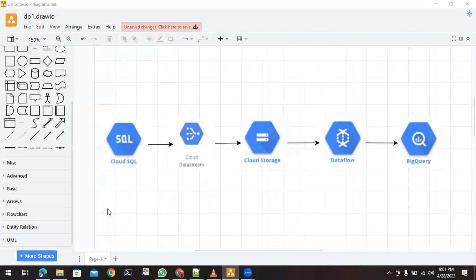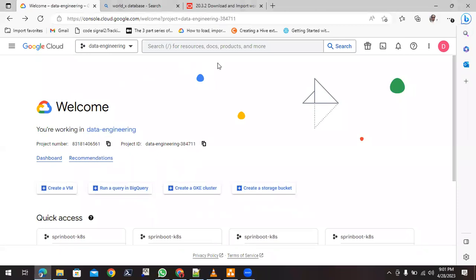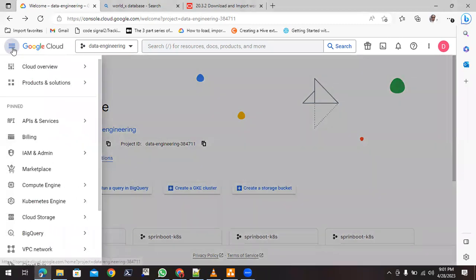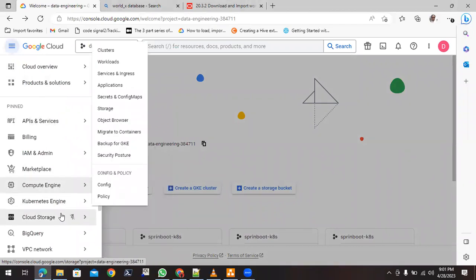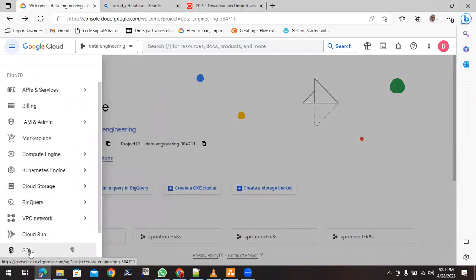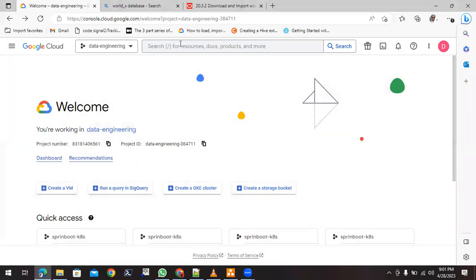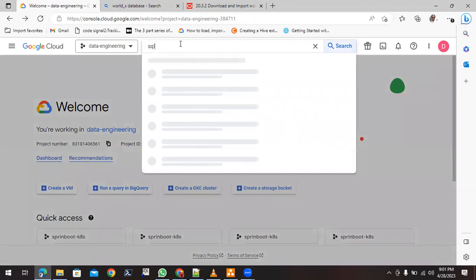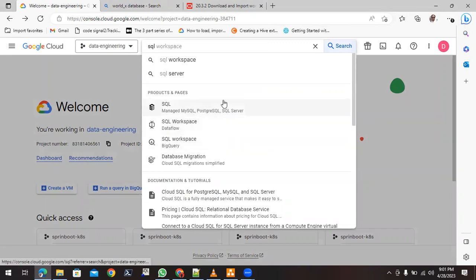Let's start with Google Cloud SQL. Log into your Google Cloud console and go to the display. Come to the menu bar and you can find SQL there. If you're not able to find it, you can search for 'SQL' from the search bar and it will list the SQL service for you.